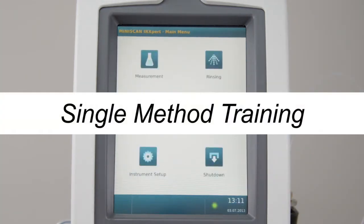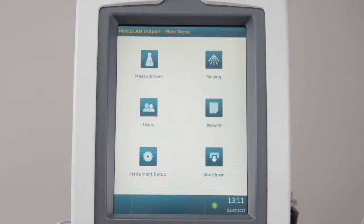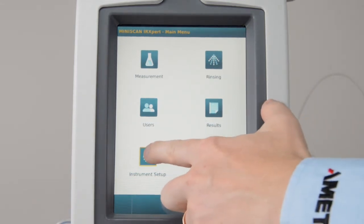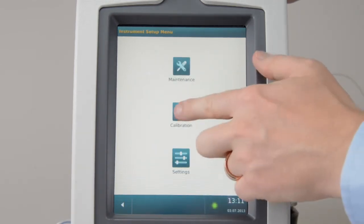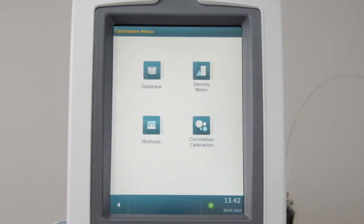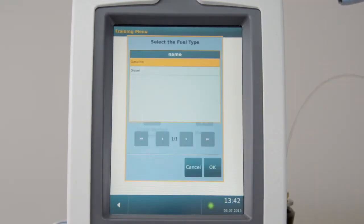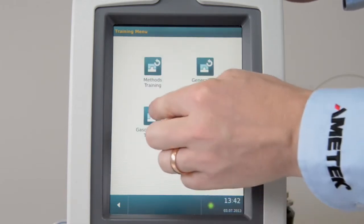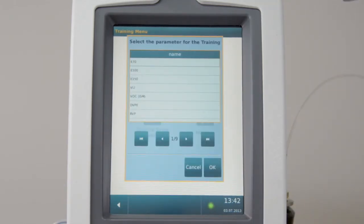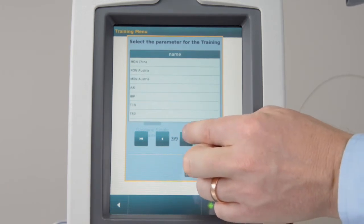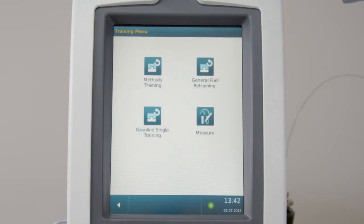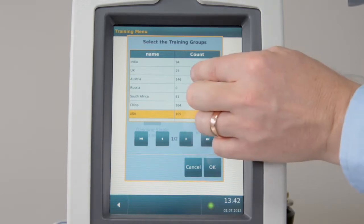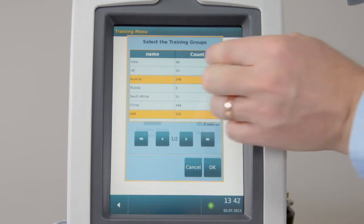Single Method Training. If you have calibrated a new fuel group into the instrument, start the Single Training to add the new fuel group to a prediction method. Go to Setup. Enter Calibration. Go to Correlation Calibration. Enter the fuel type. Select Single Training. Select the method to be trained. The groups used for this method are highlighted. Add your group and press OK.